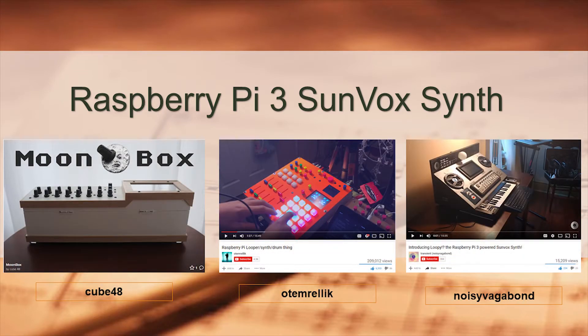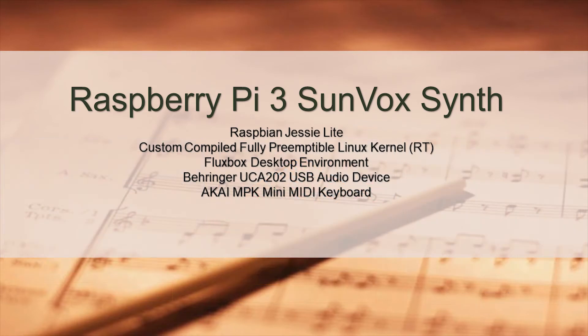Before we get started, I wanted to talk about three of the projects I came across during my search that provided inspiration. These are certainly beautiful custom-made pieces that I'm sure took a considerable amount of time, knowledge, and skill: the Moonbox by Cube48, the Raspberry Pi Looper Synth Drum Thing by Odom Relic, and Loopy from Noisy Vagabond. All fantastic equipment made by some very talented people, so definitely check them out.